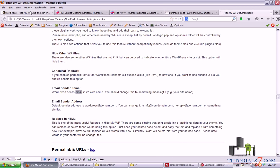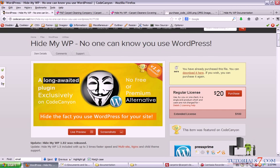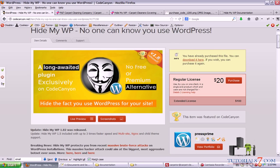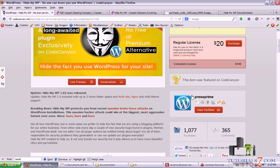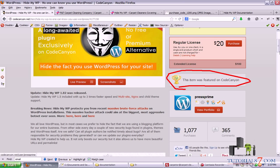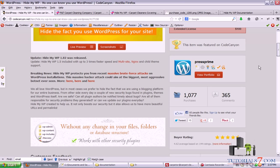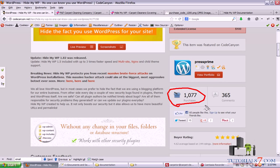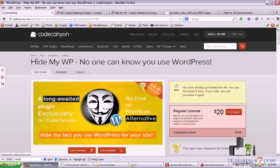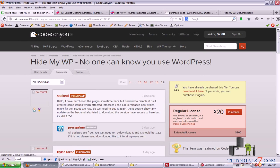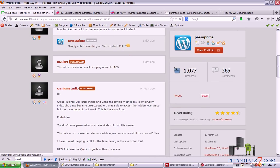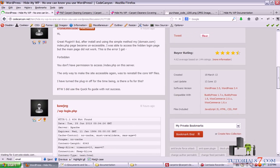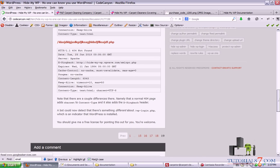So go to the page of the plugin, read more about it. As you can see, this item was featured on Code Canyon and there are more than one thousand purchases and 365 comments, so you can read them as well and see that the support is also great.